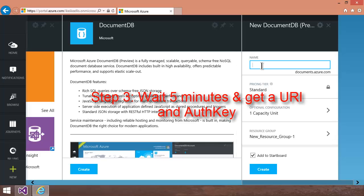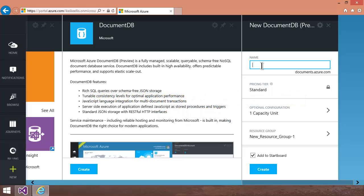So this is actually naming your endpoint. Now, when you name it whatever you're going to name it, you click Create, and then you have to wait like five minutes. It takes a little while to provision. But once it's provisioned, it's going to hand you back a URI and an authorization key, and that's what we're going to use in code.